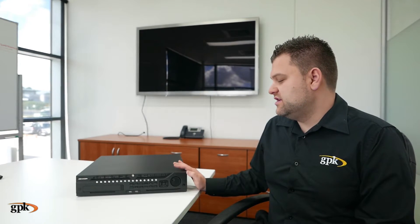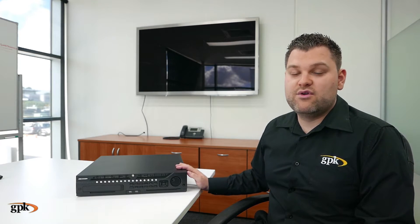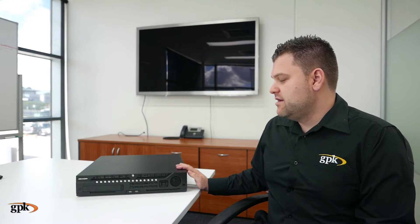So, this tutorial is going to be covering playing back recorded footage when you have a monitor and a mouse connected directly to the unit. In another tutorial, I'll be covering how to do these things from a computer.